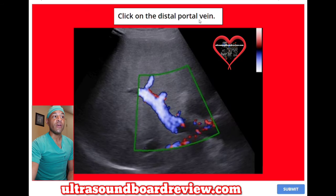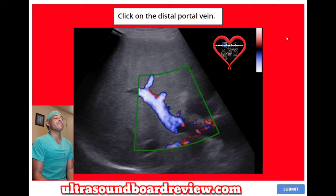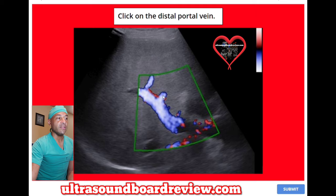Click on the distal portal vein. The answer is going to be right in this region here.